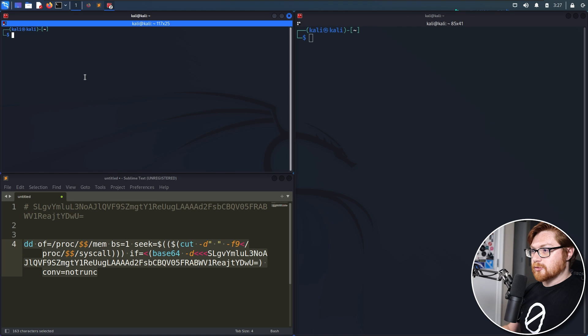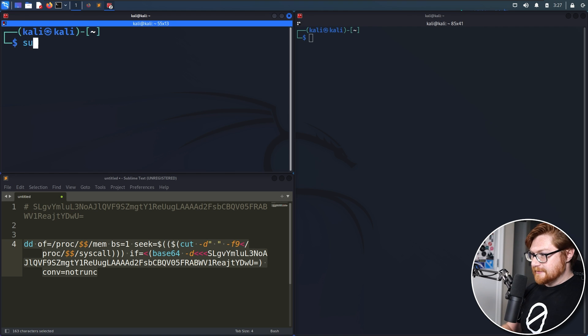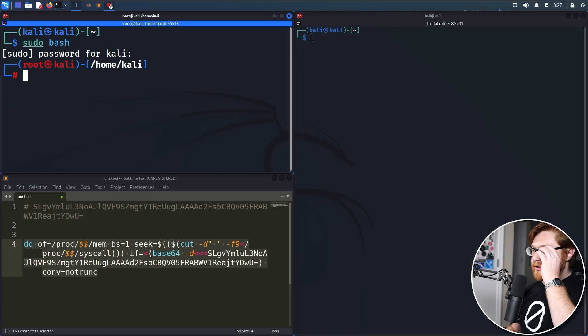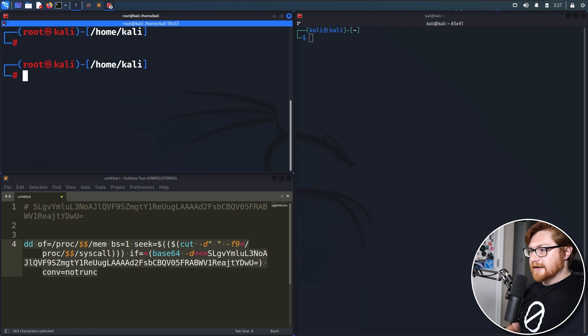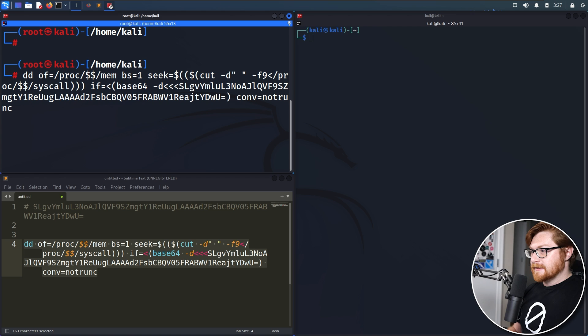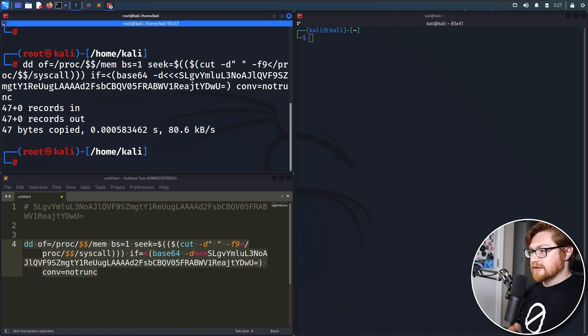So let's go try to do that one more time. But I will escalate my privileges here by just doing some simple sudo bash, entering my password for Kali. And now, let's try that one more time. I'll paste this in and cross our fingers here.